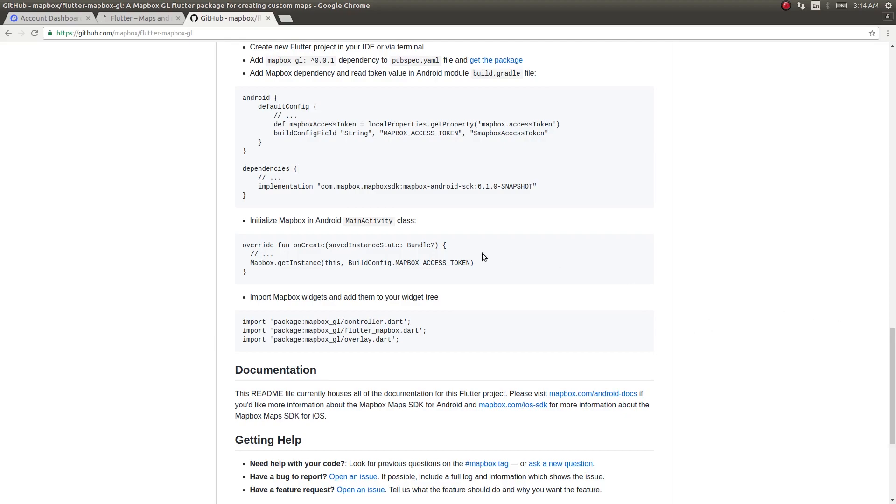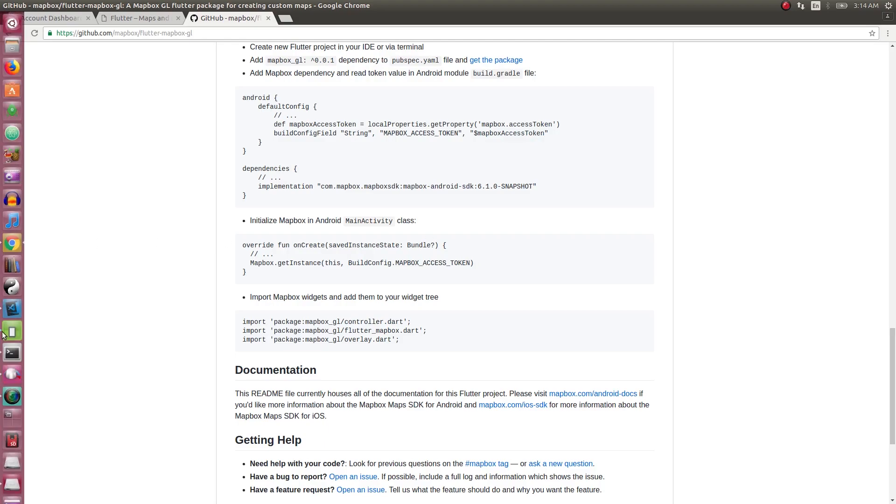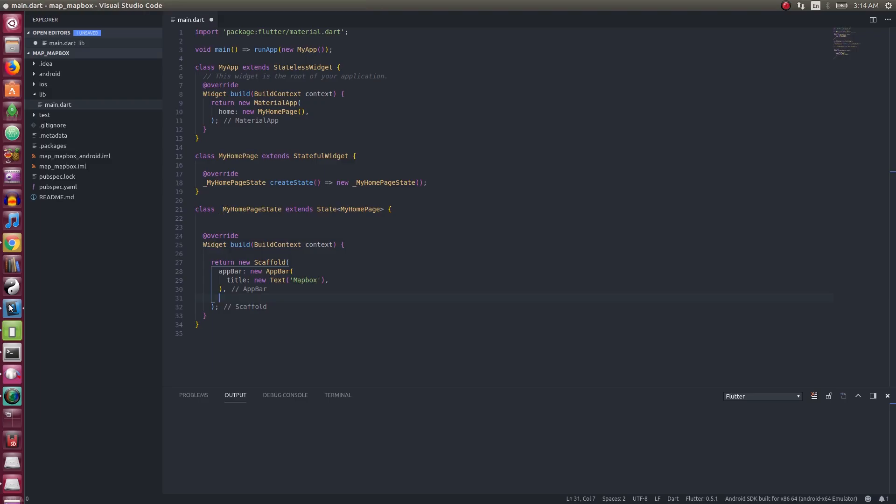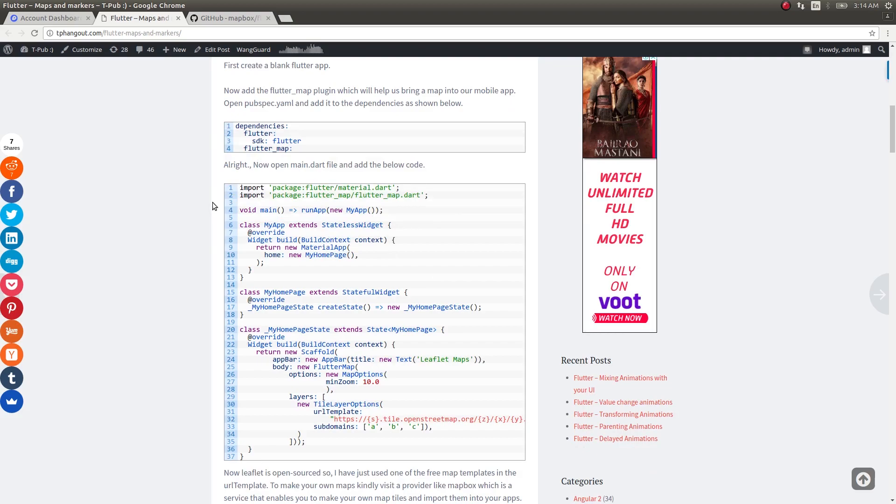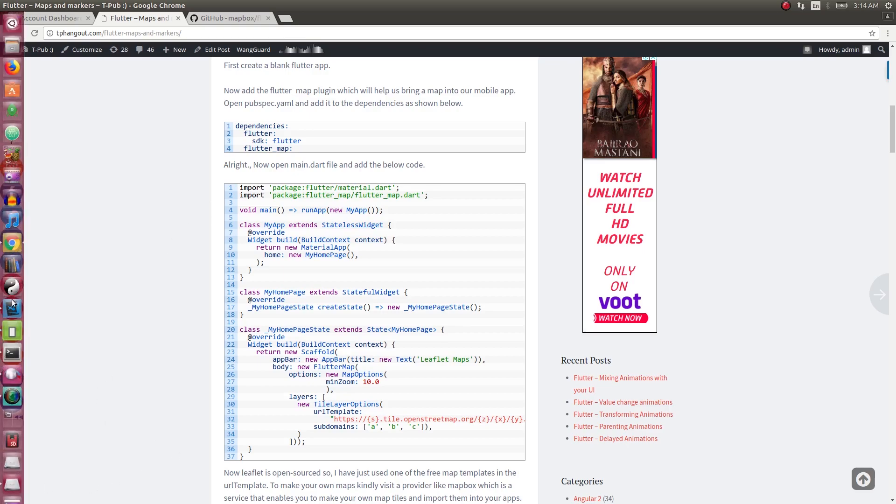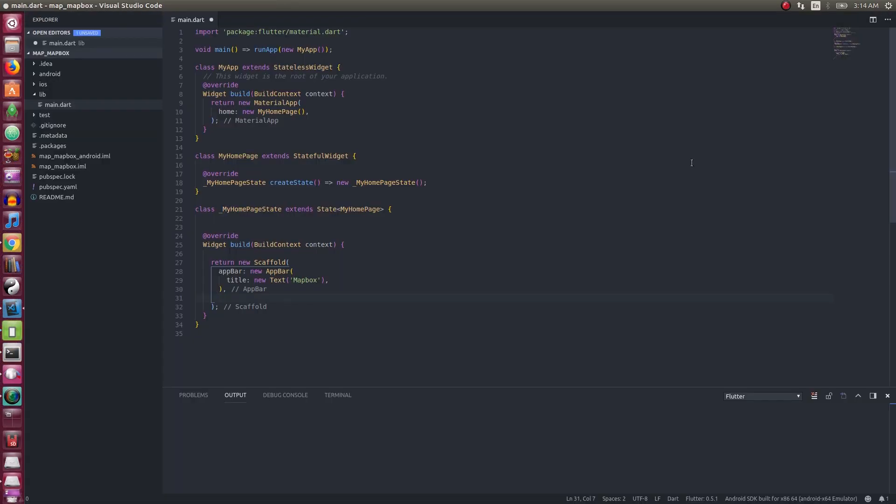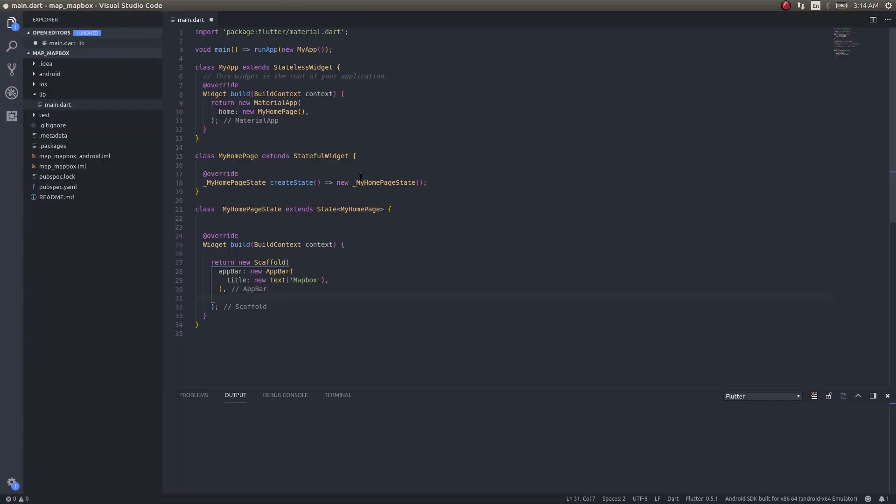As of now with this plugin, you can't draw polylines or polygons, or even do markers. They're just for bringing these Mapbox map tiles inside your Flutter applications. What I decided to do was make use of the original plugin, the Flutter Map plugin, that we used to bring in leaflet maps.